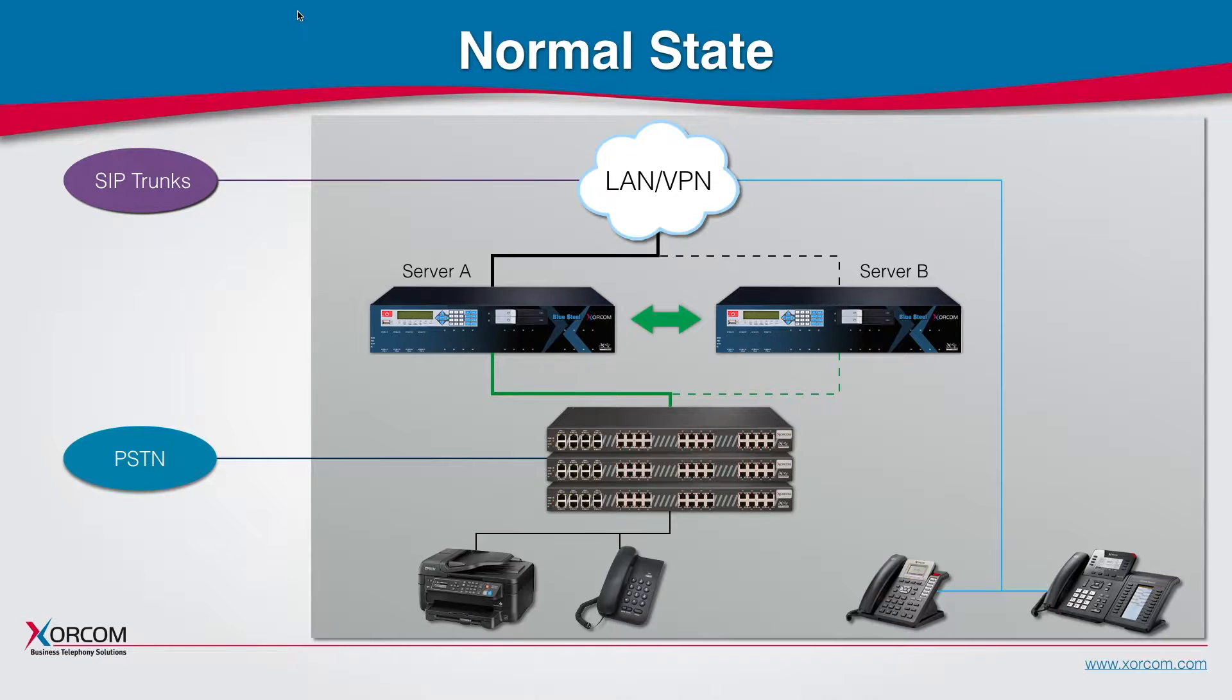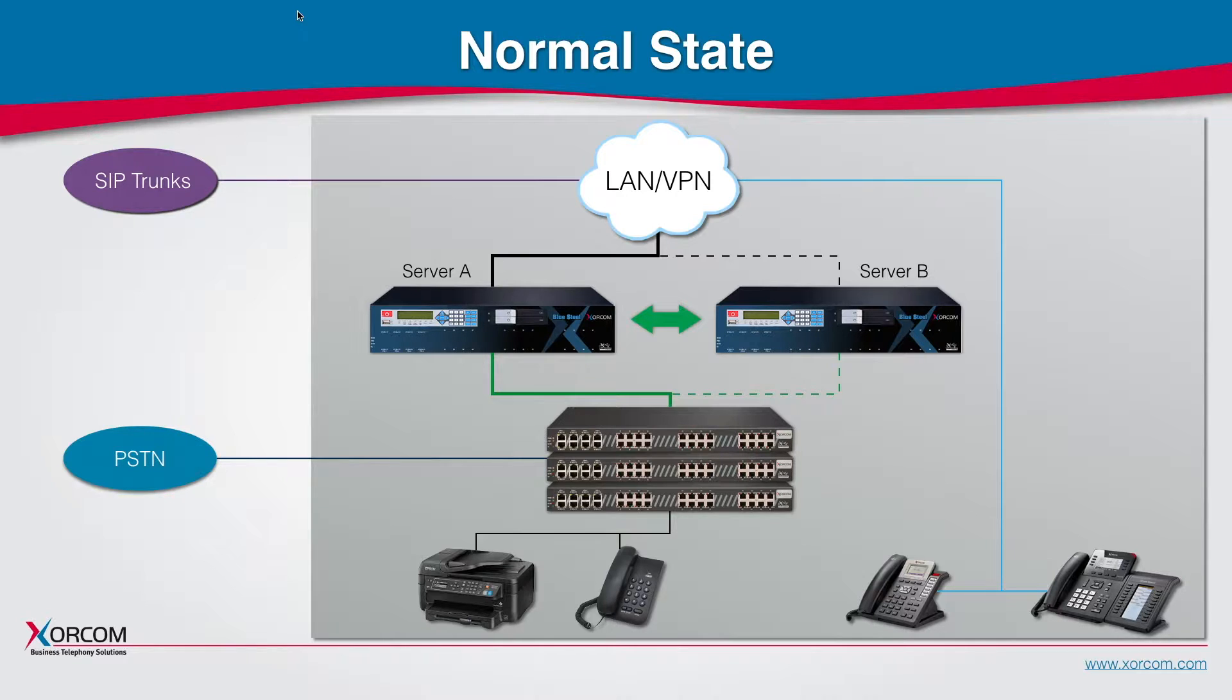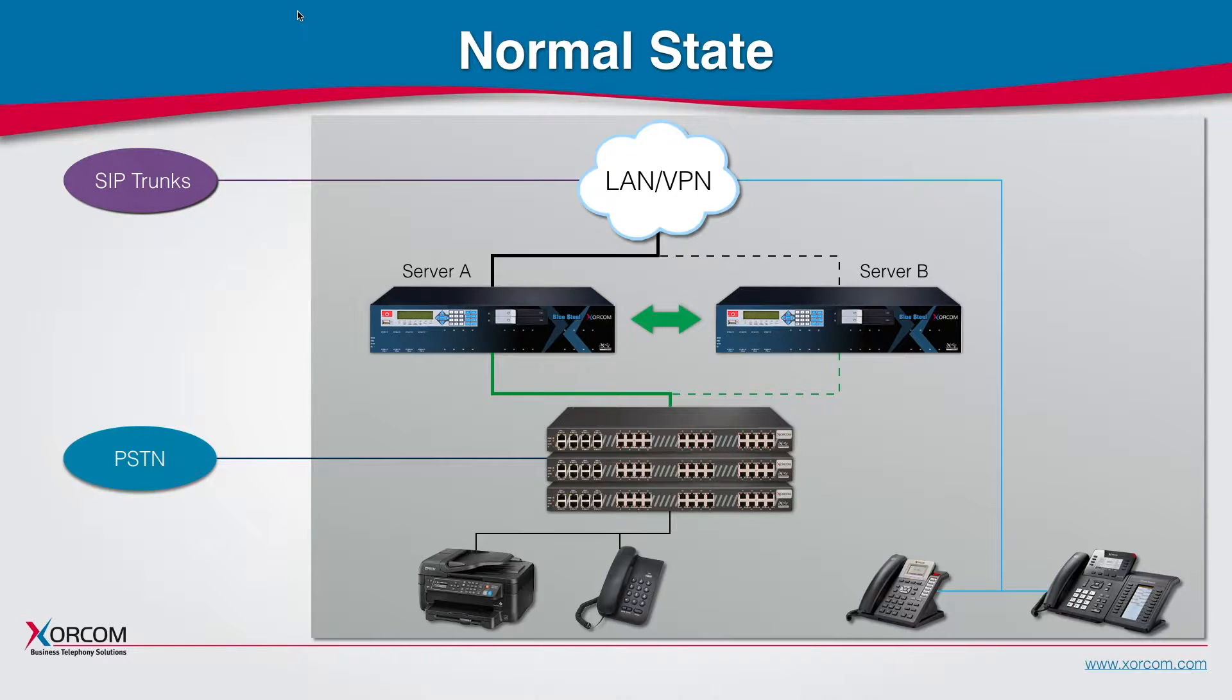In normal state, server A will be the master and will drive the entire communications and server B will monitor server A and synchronize with any changes that happen in server A.